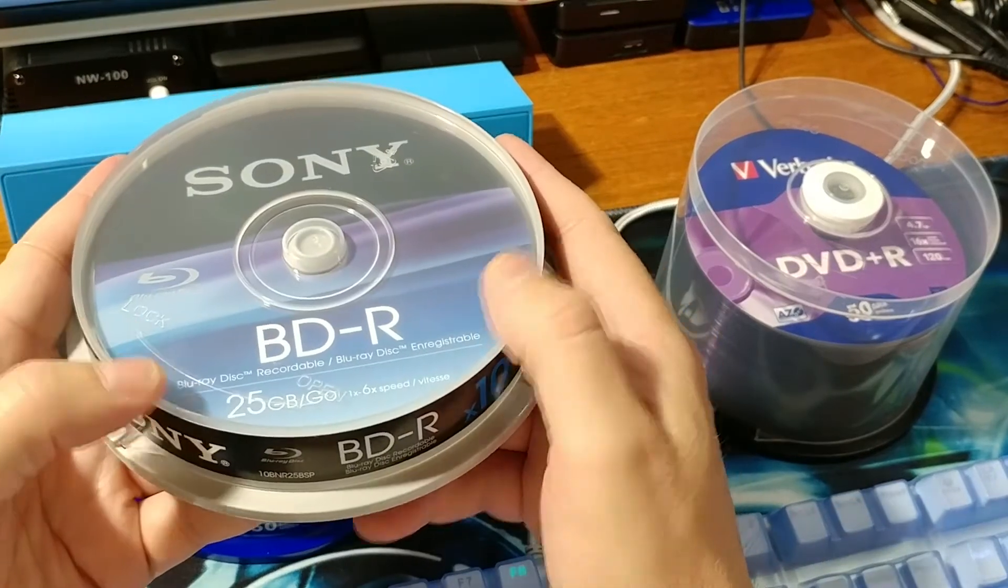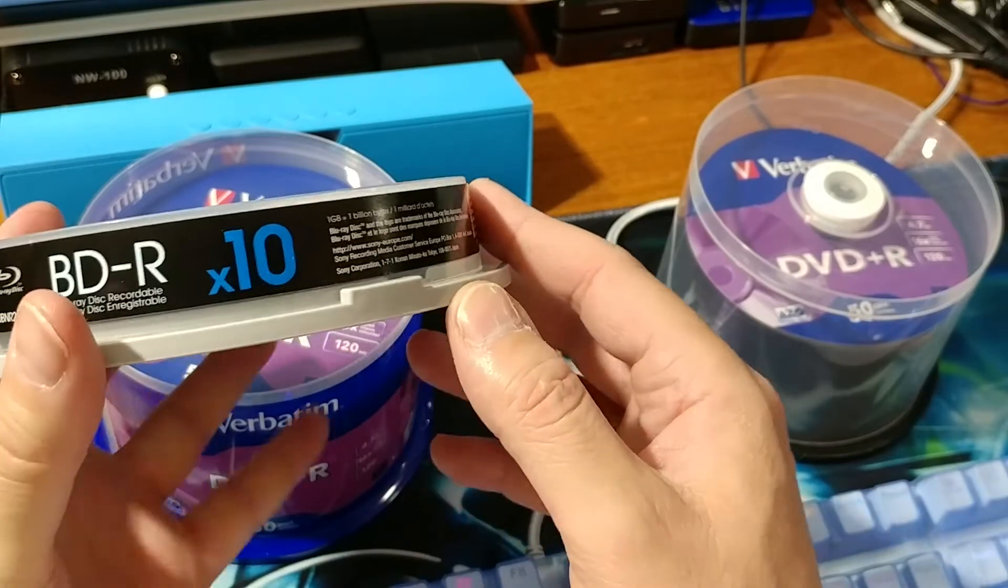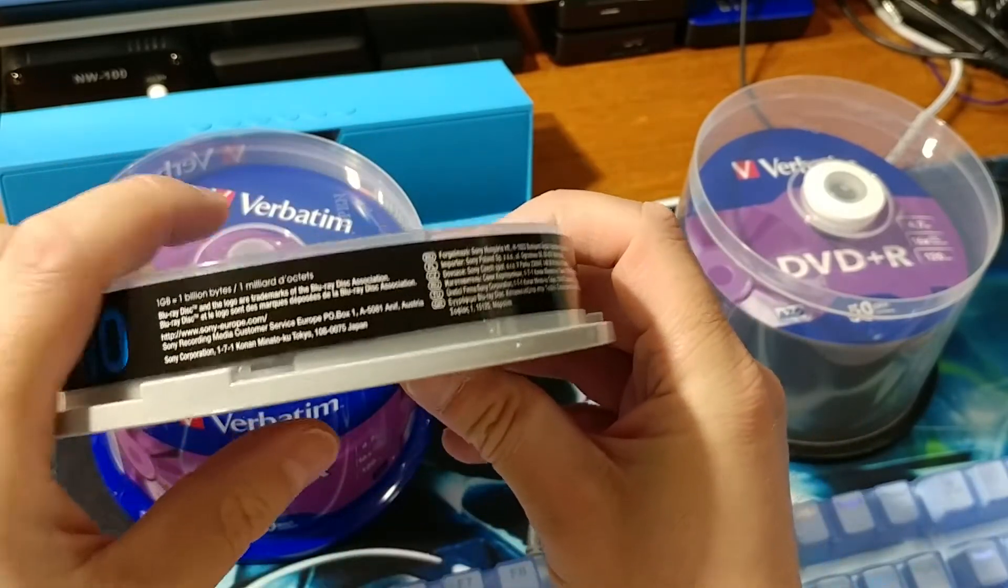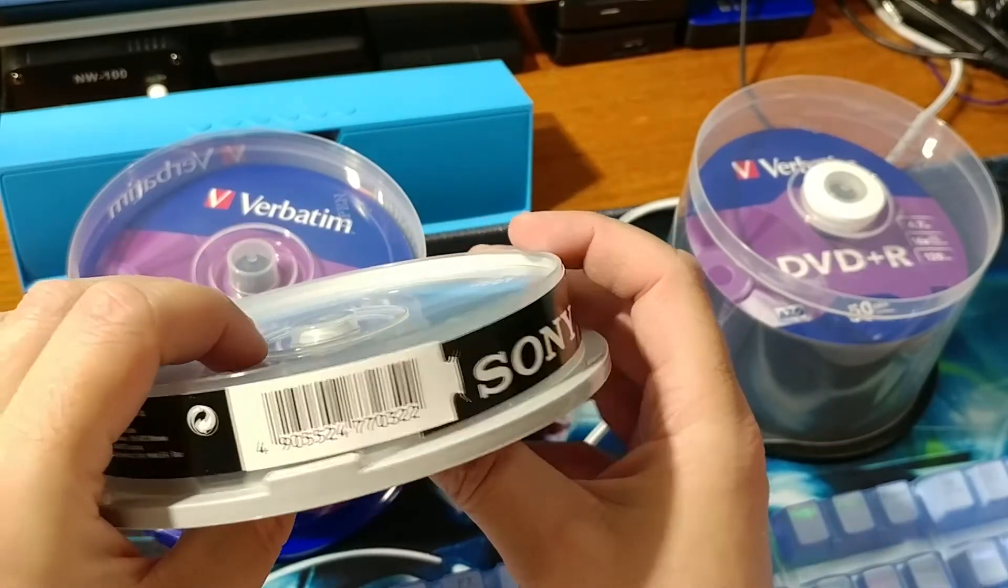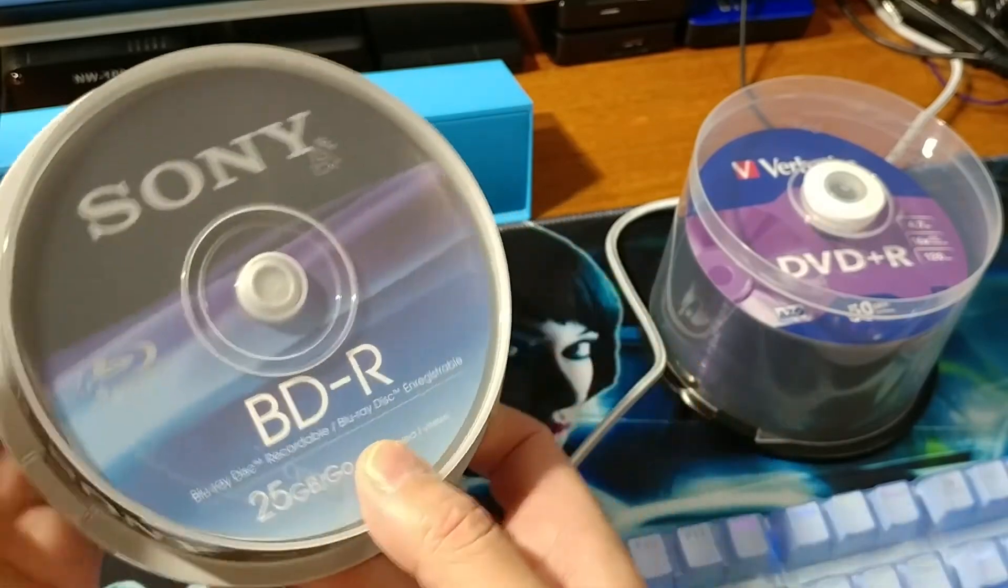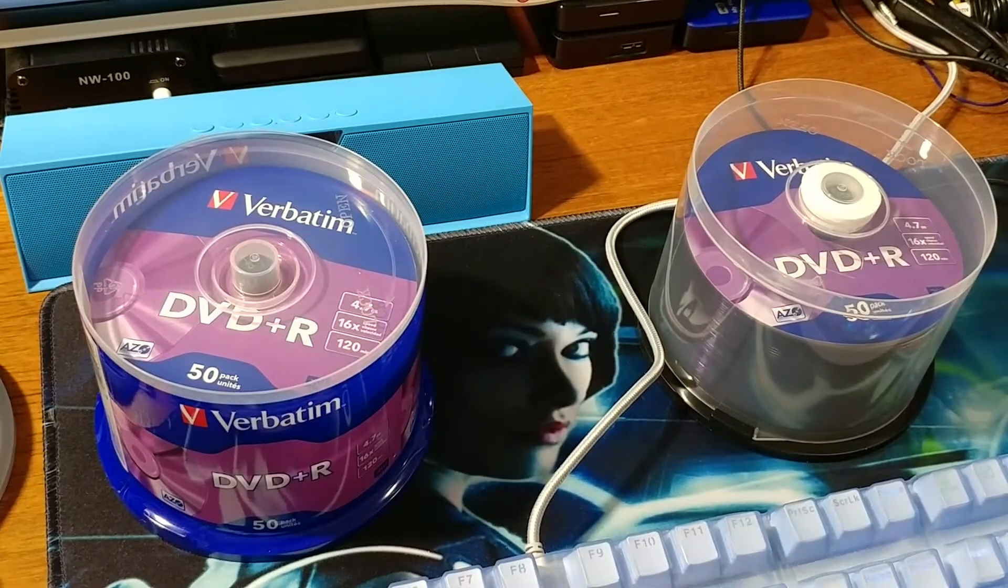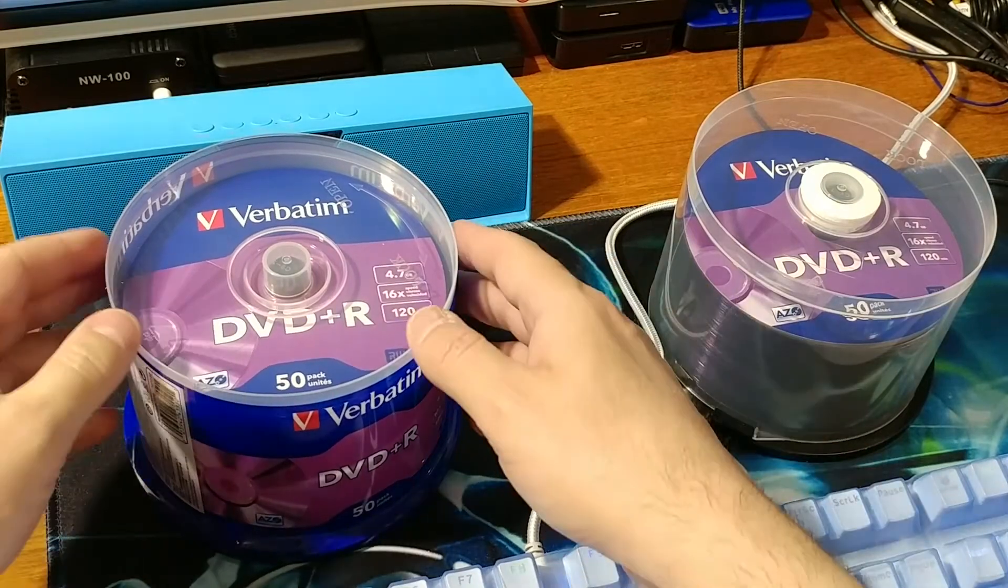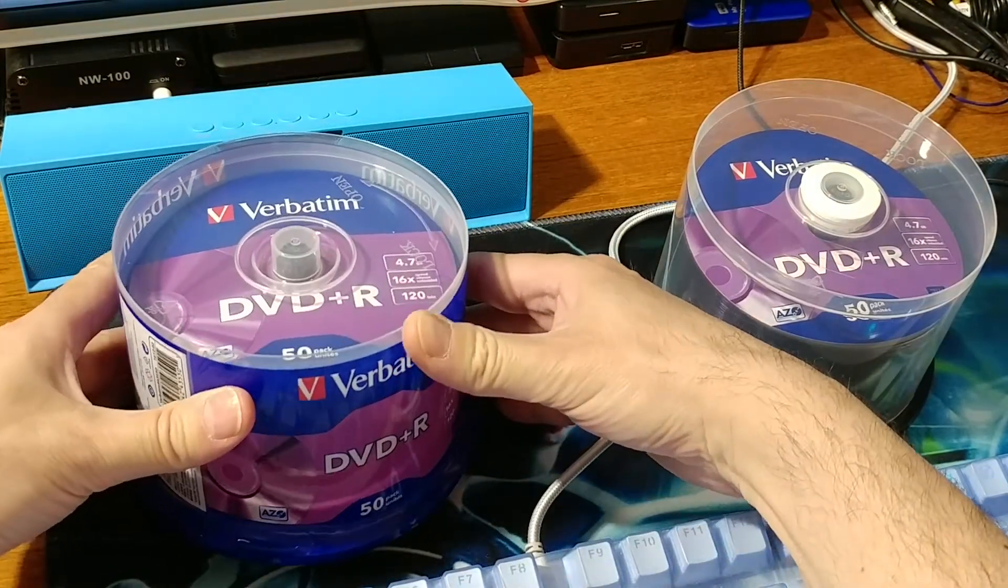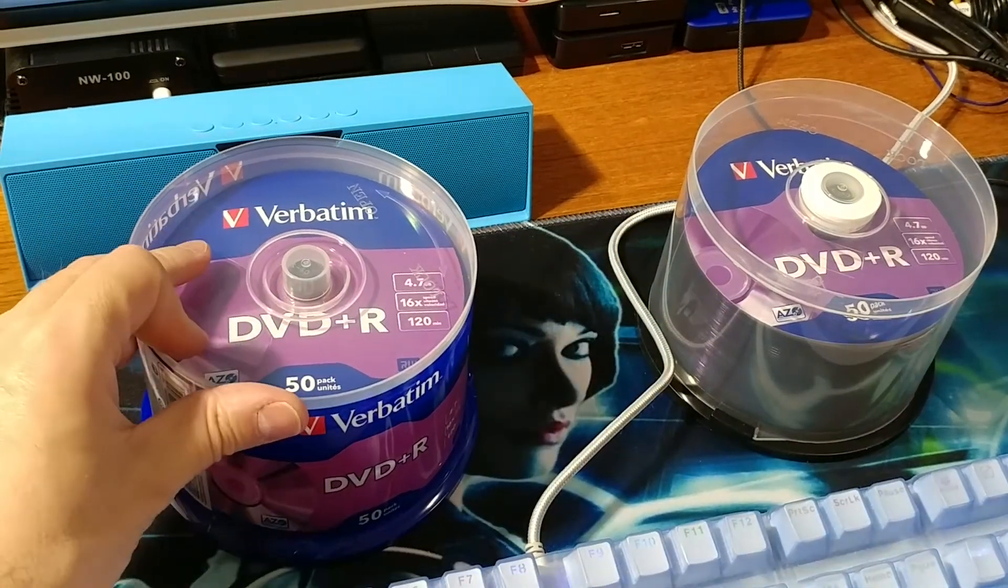These Blu-ray discs are recordable, 10 pieces in one box, will cost about 15 bucks or something like that. Now is the time to buy these discs because nobody uses them anymore and the prices are very cheap, so it will be very convenient to buy those discs.